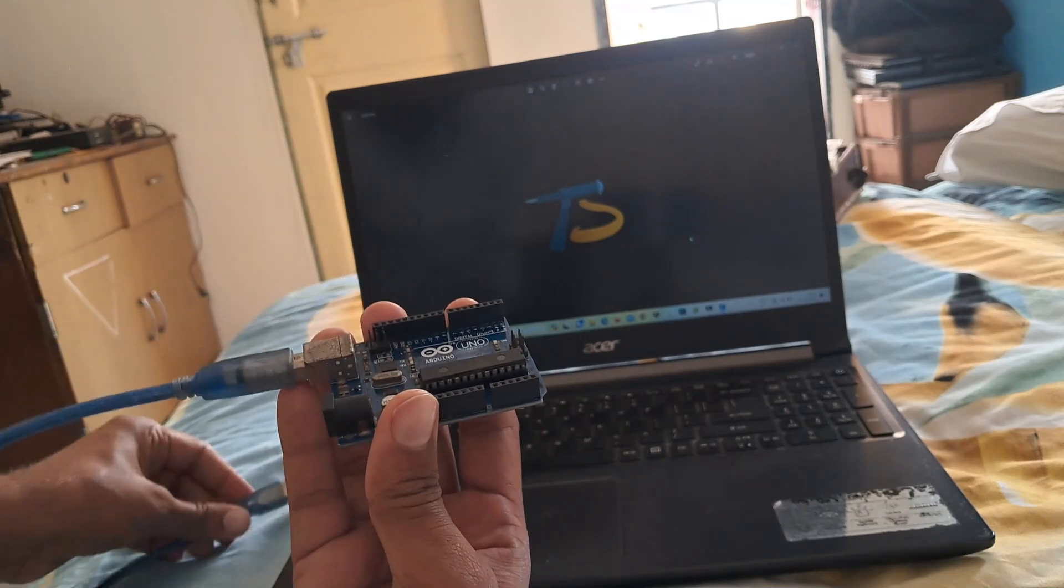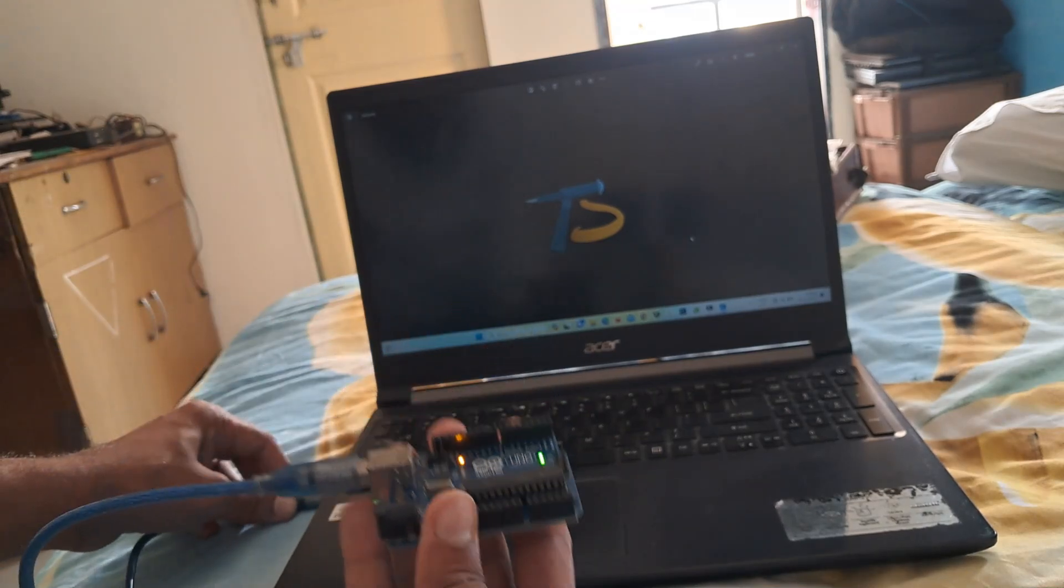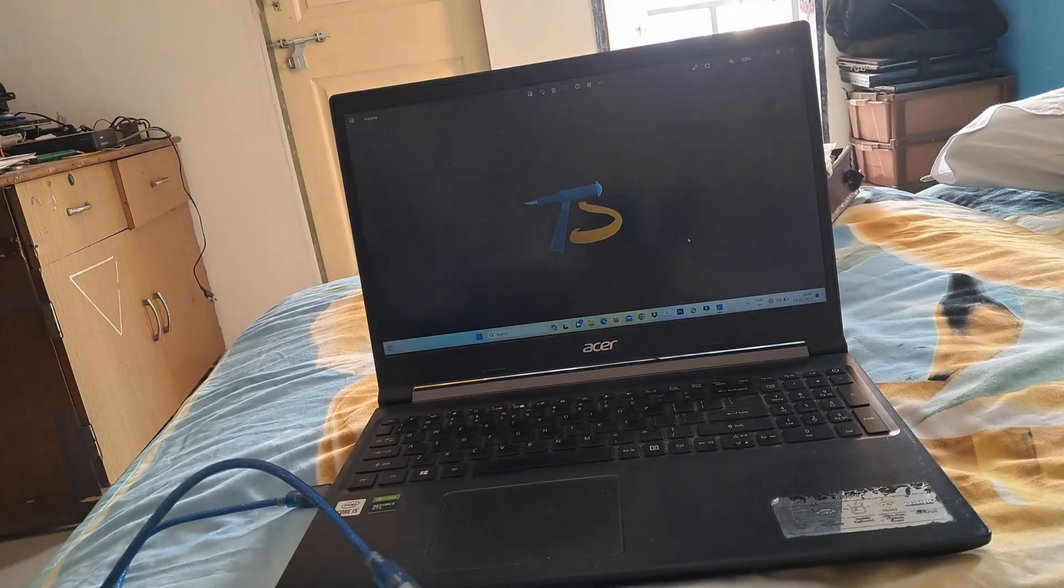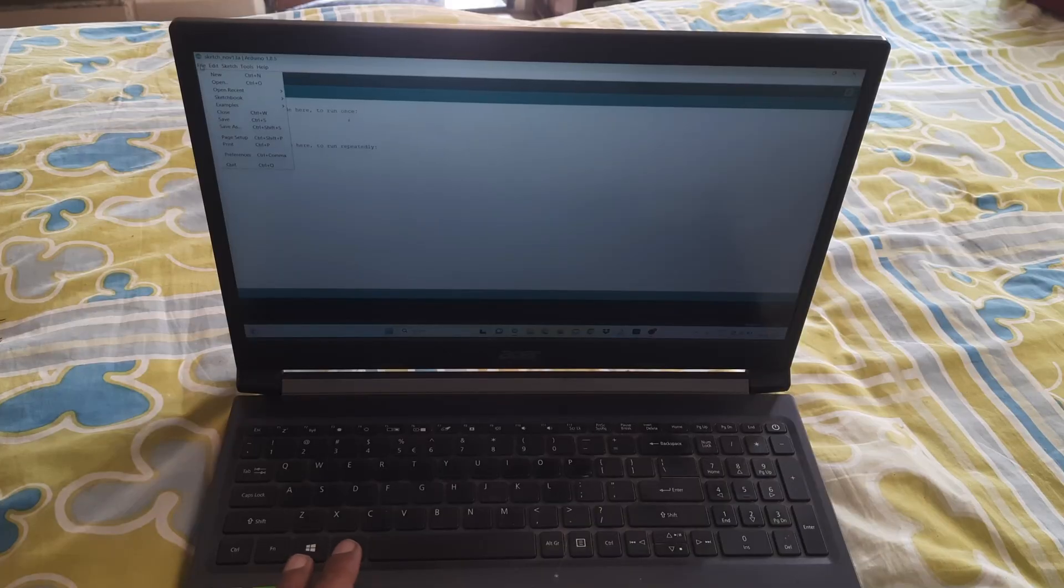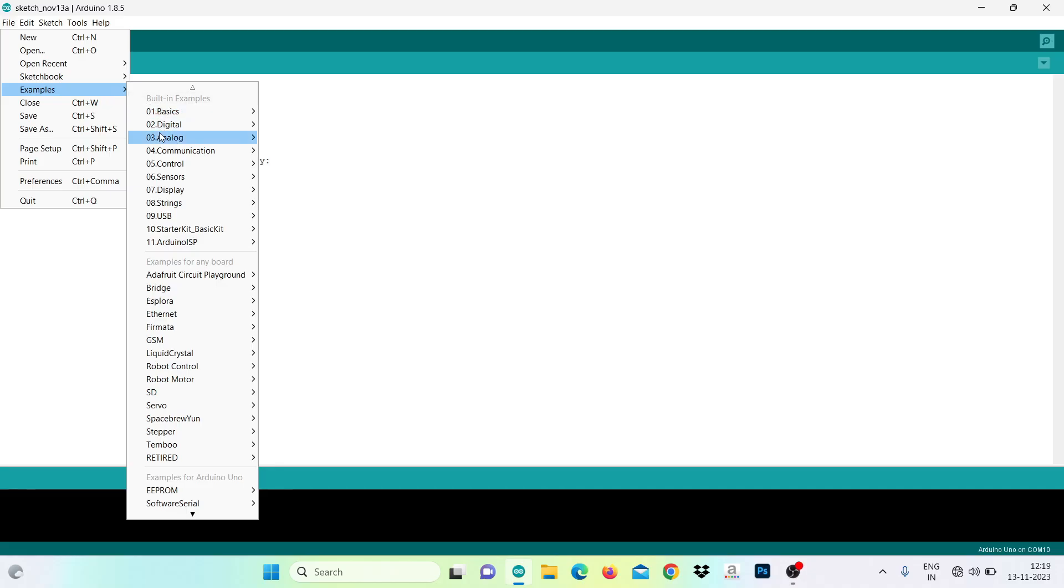To run this stepper motor I am using Arduino board, so I will upload the code at first.